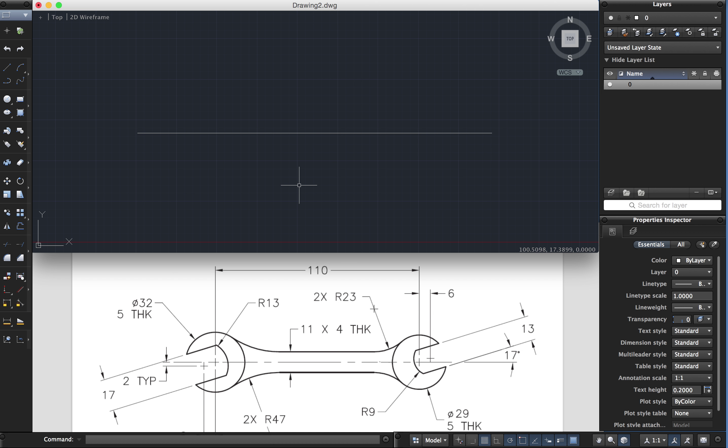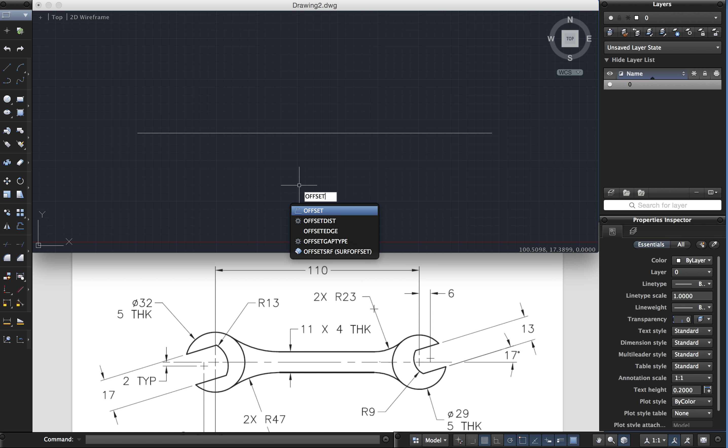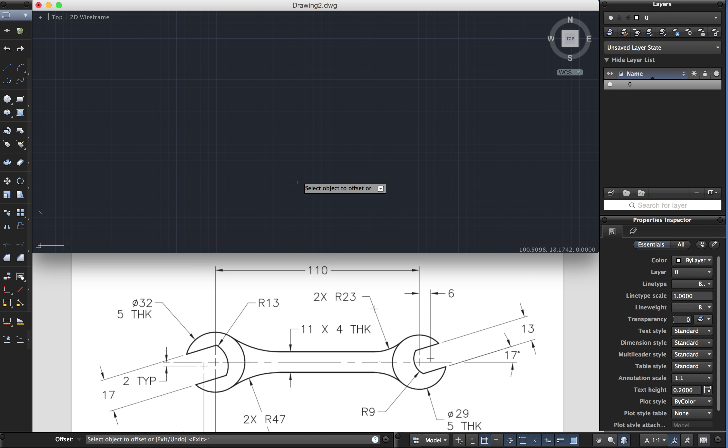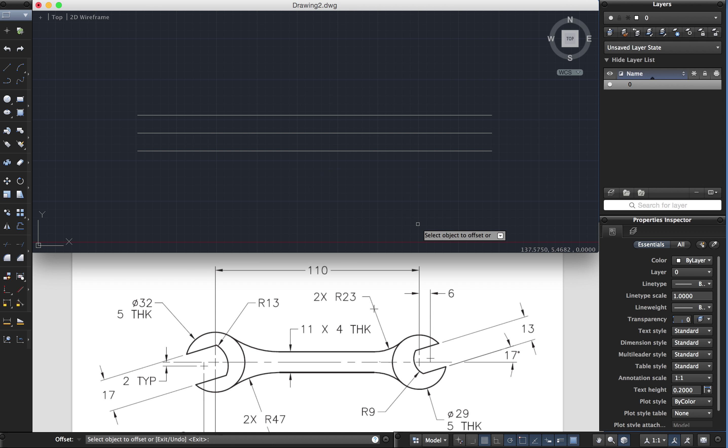Now the sides of it are 11mm total. I'm going to use offset command, 5.5. That's half of 11 because I'm going to offset 5.5 on that side, 5.5 on that side. So overall it'll be 11.